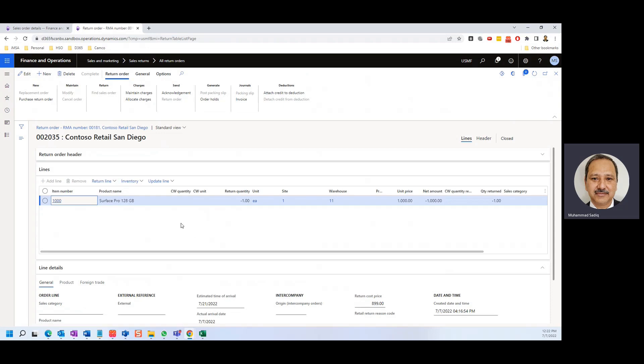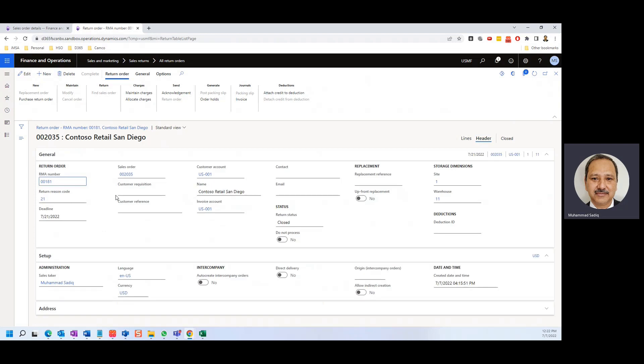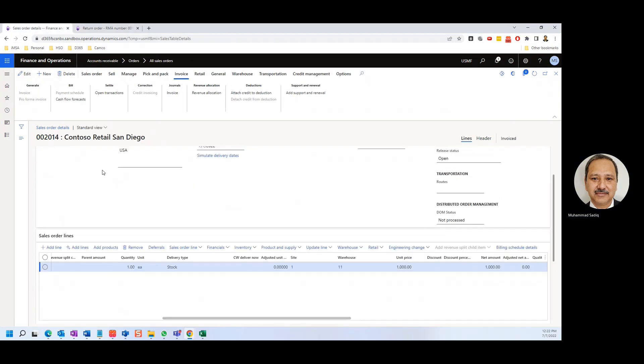The status is closed, the return status is invoiced. If I go to the header, you'll see the same.